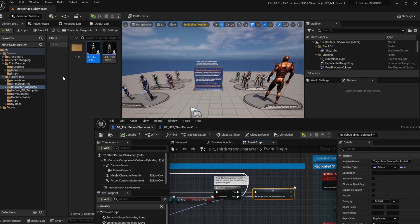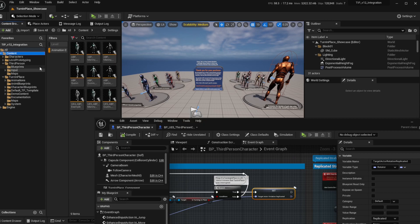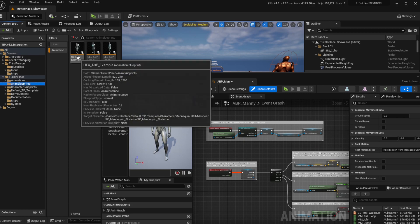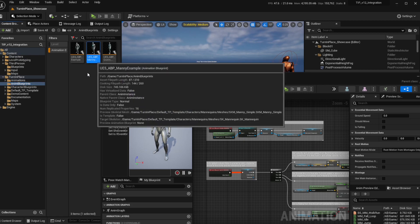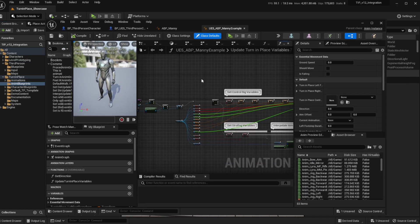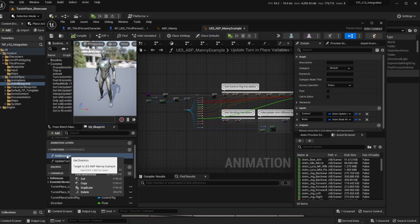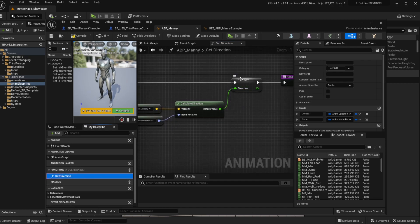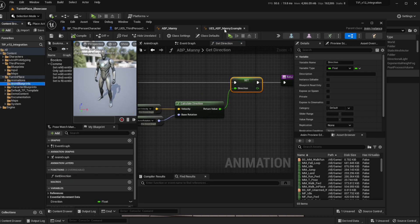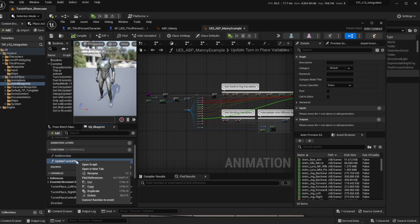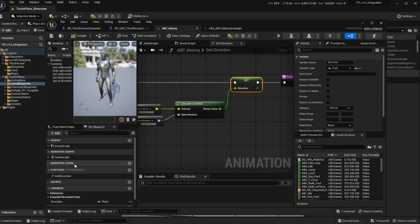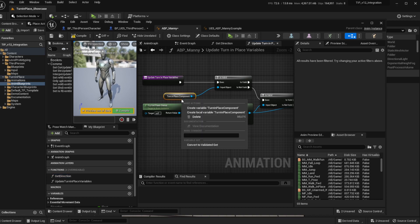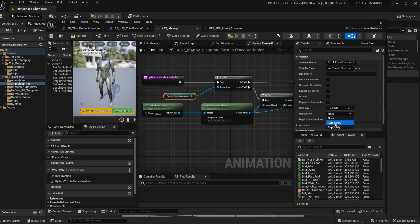Now we have to copy some functionality to the animation blueprint, so we're going to search for your own animation blueprint and also search in the Anim Blueprints folder for the UE5 Mannequin example. If you're using a UE4 character you can use the UE4 example. On this animation blueprint we're going to copy the Get Direction function, paste it in our own animation blueprint, and inside it make sure to click on the Set Direction node and hit Create Variable. Hit compile and save. Then we're going to copy the Update Turning Place Variables function — this is the most important one. Paste it in the functions section, then head over to each one of these variables, right click, create variable, and make sure to set replication to Replicated.